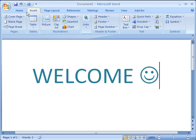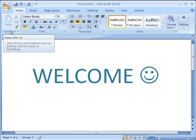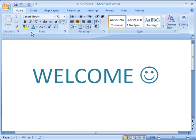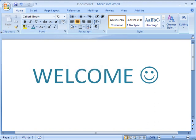Each tab contains groups of related commands. For example, under my home tab, I have my clipboard group, which has my copy, cut, and paste commands. Certain tabs are always displayed, and other features only appear when you need them.